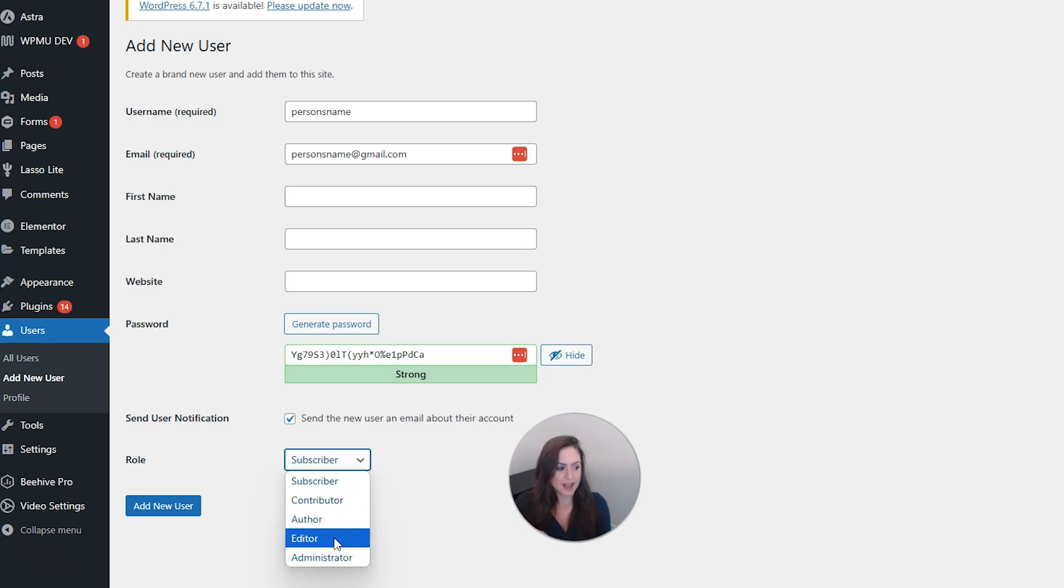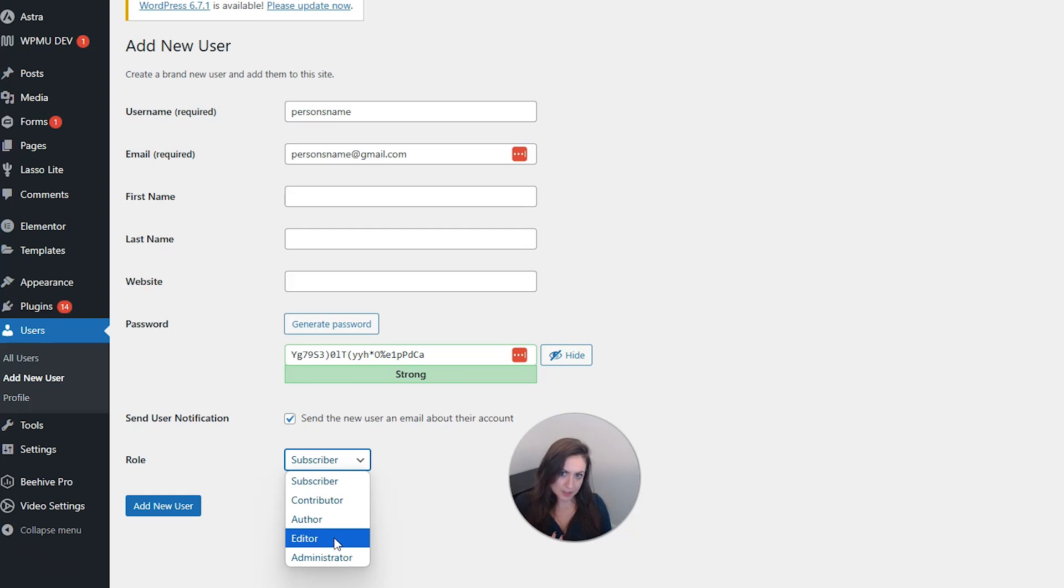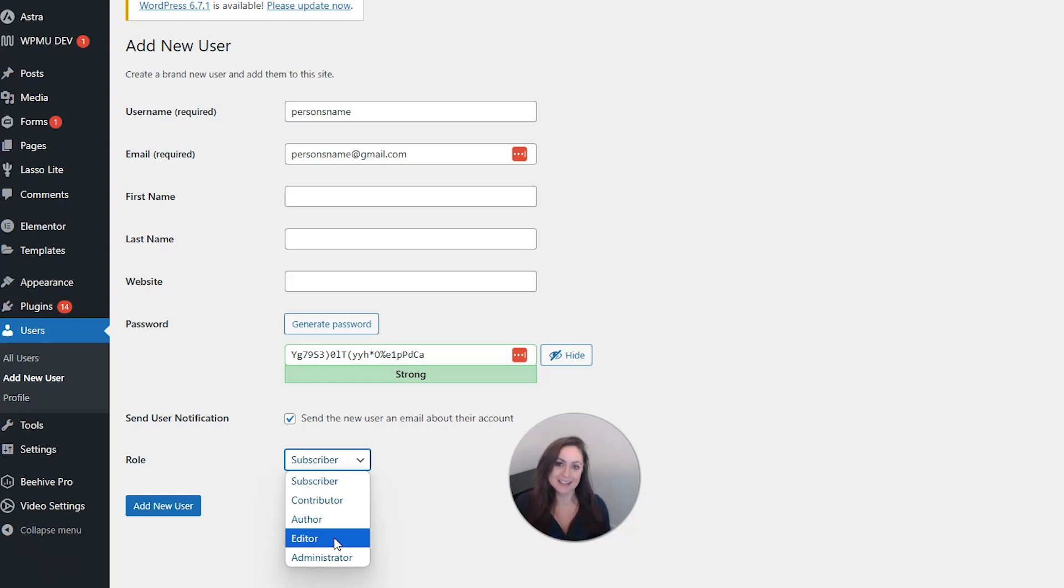Editors have complete control over the content of your website. They can access all posts, all pages, comments, categories, tags, and they can upload media.